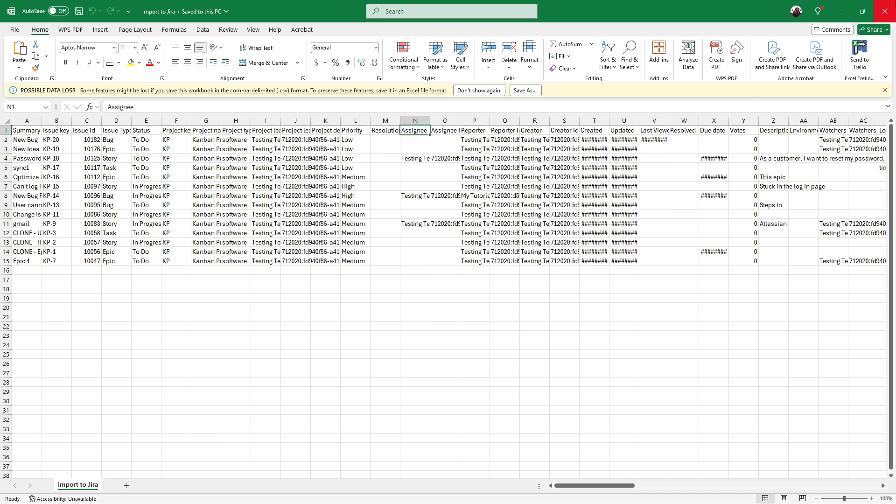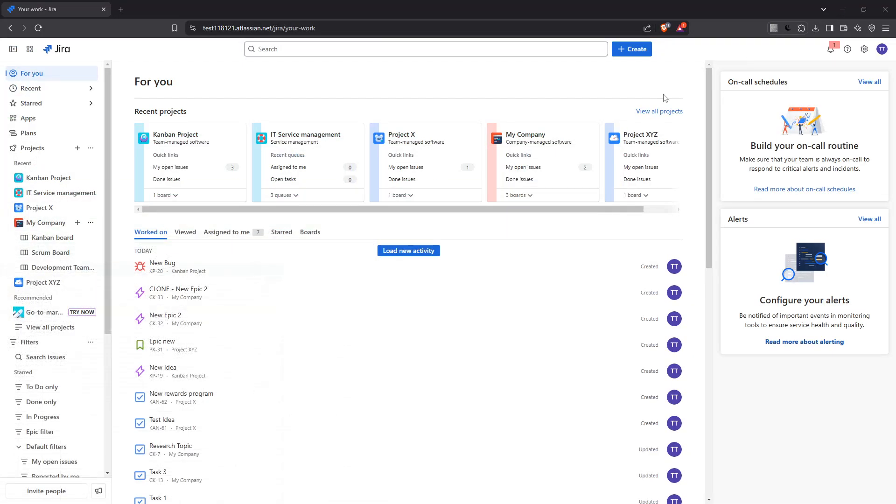Now head over to your Jira project. Once there, locate the issues tab at the top of your screen and click on it. We're getting closer to the import process.